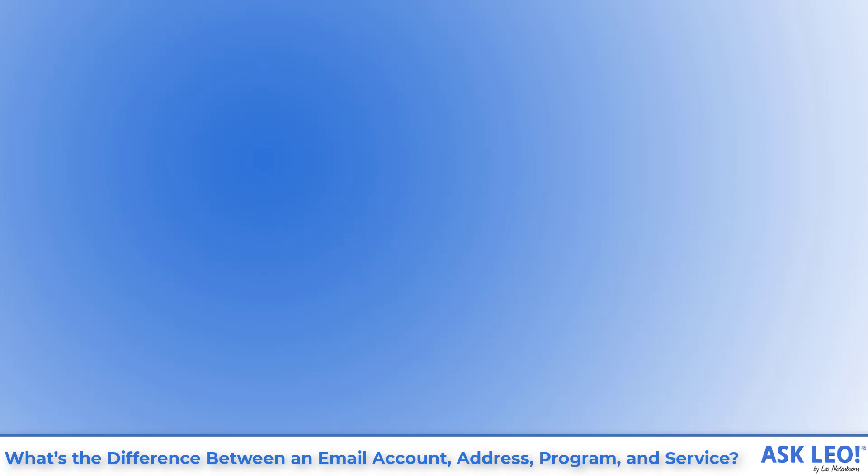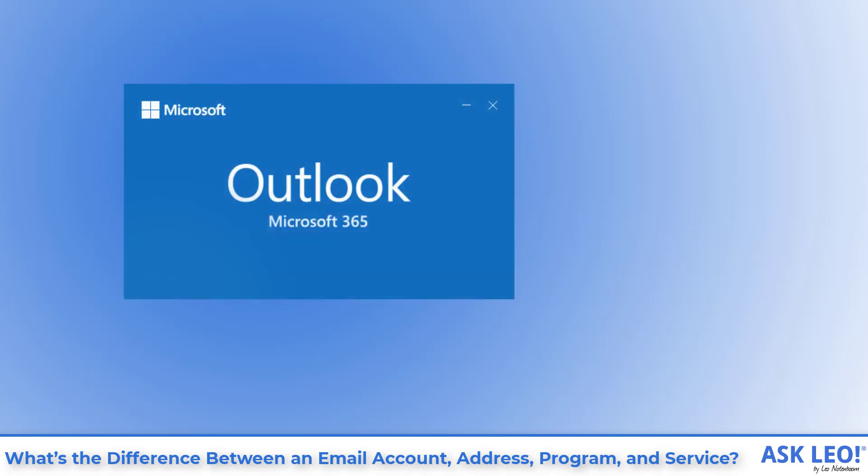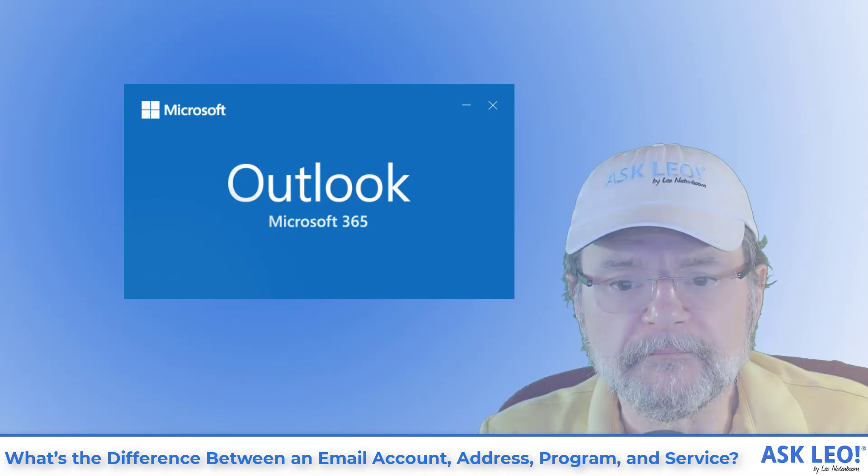Outlook is not an email service. Outlook is not a website. There's no such thing as an Outlook account. Outlook, but without the dot com, is a program that is part of Microsoft Office, which you run on your computer.